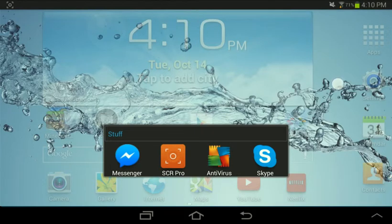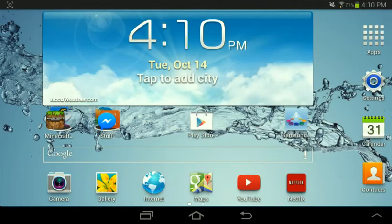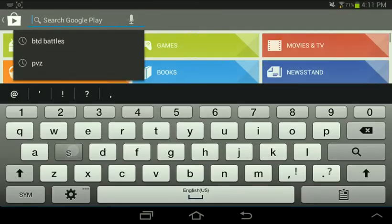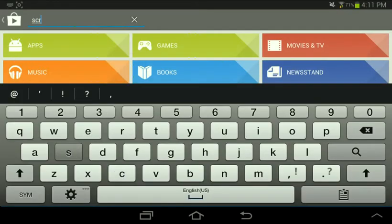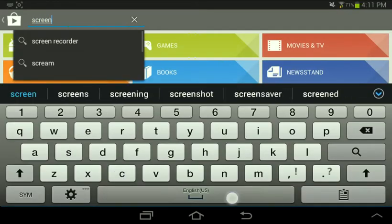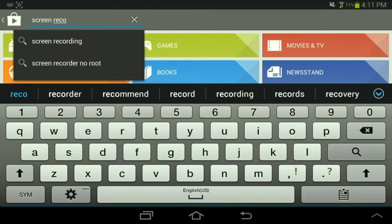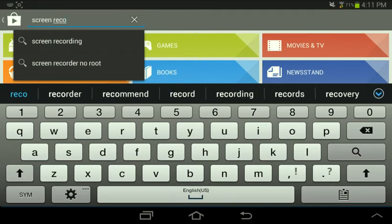I use Screen Recorder Pro, so I'll just show you that in the App Store here. It is $2.50. Screen Recorder Pro.